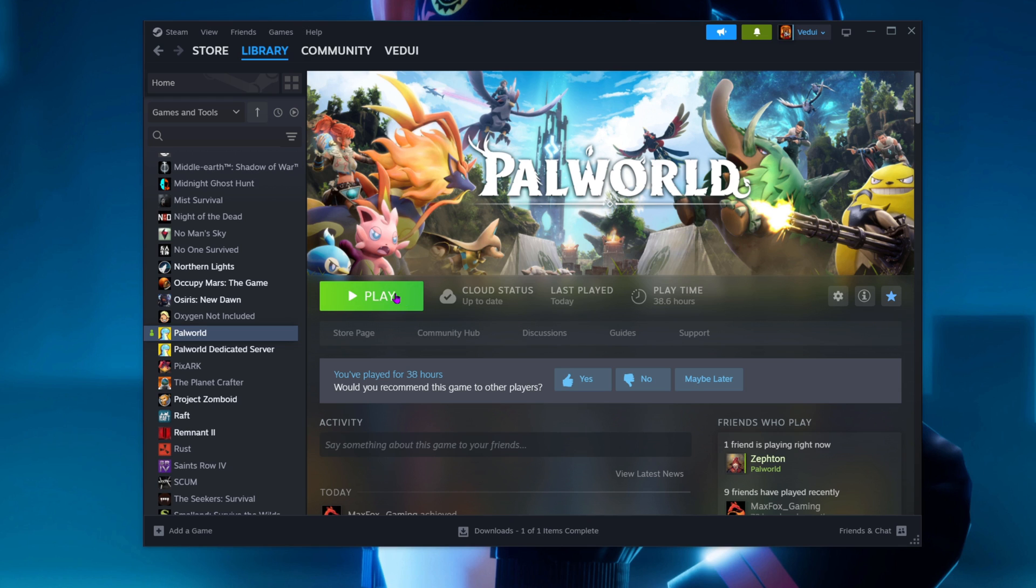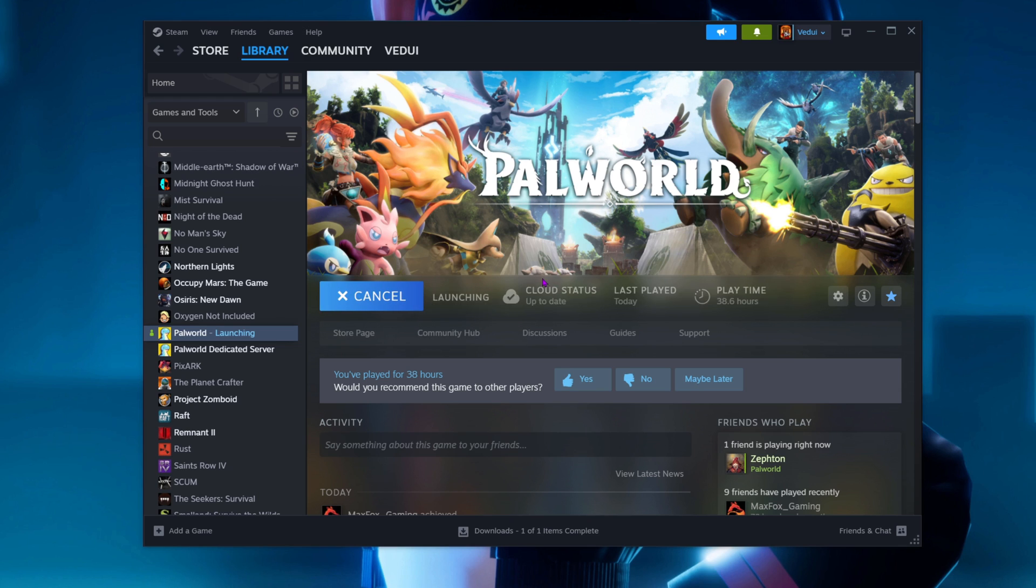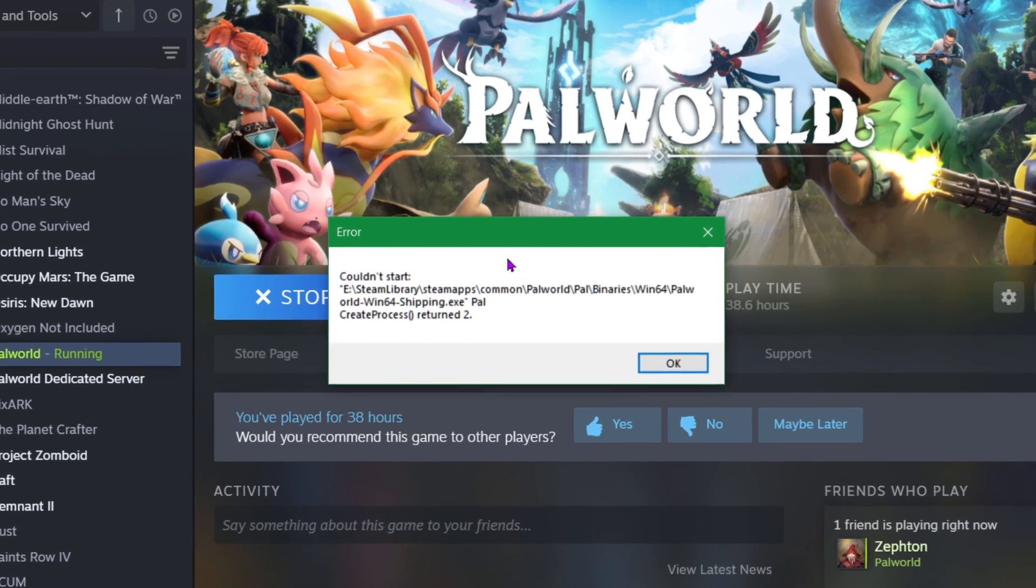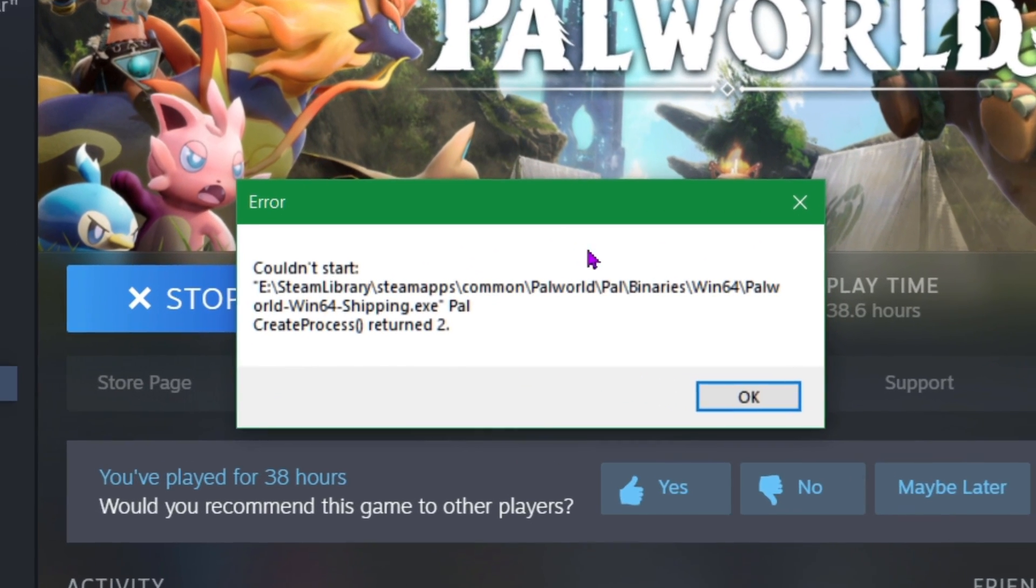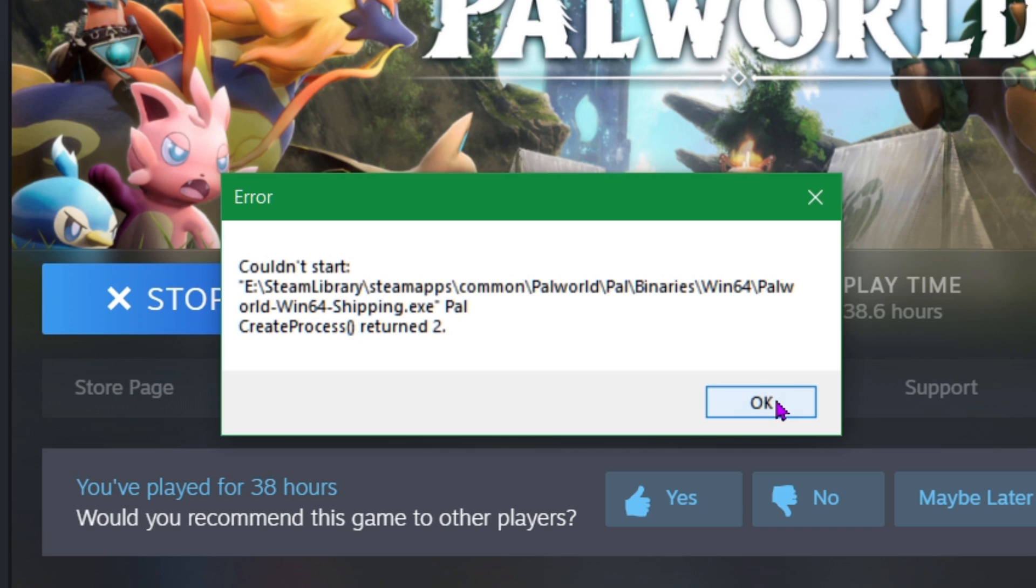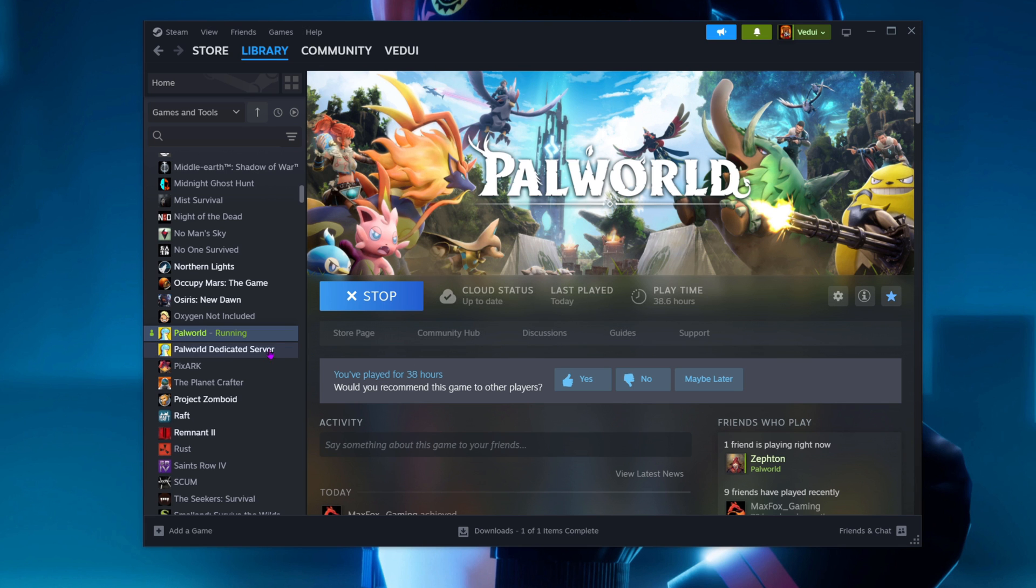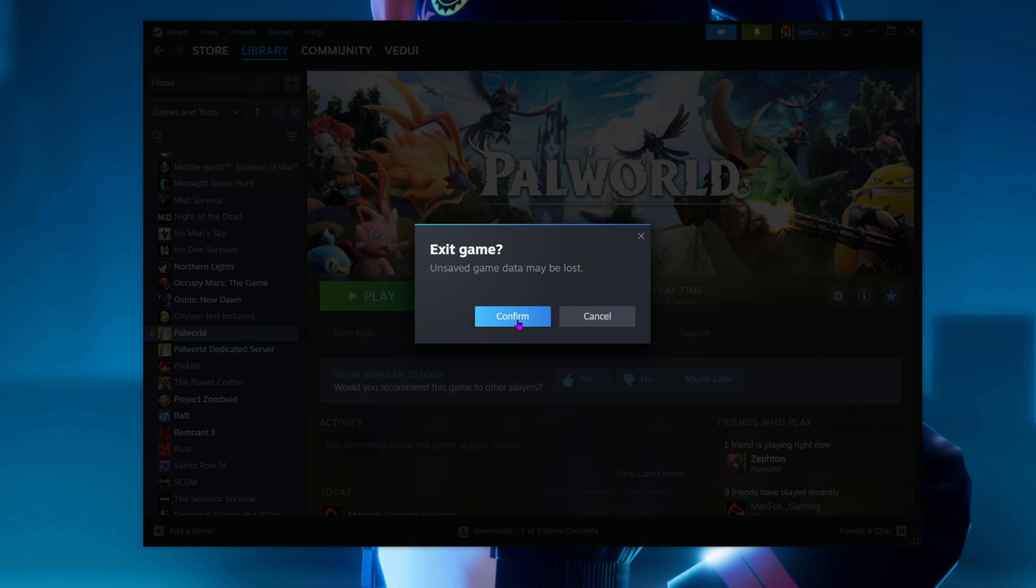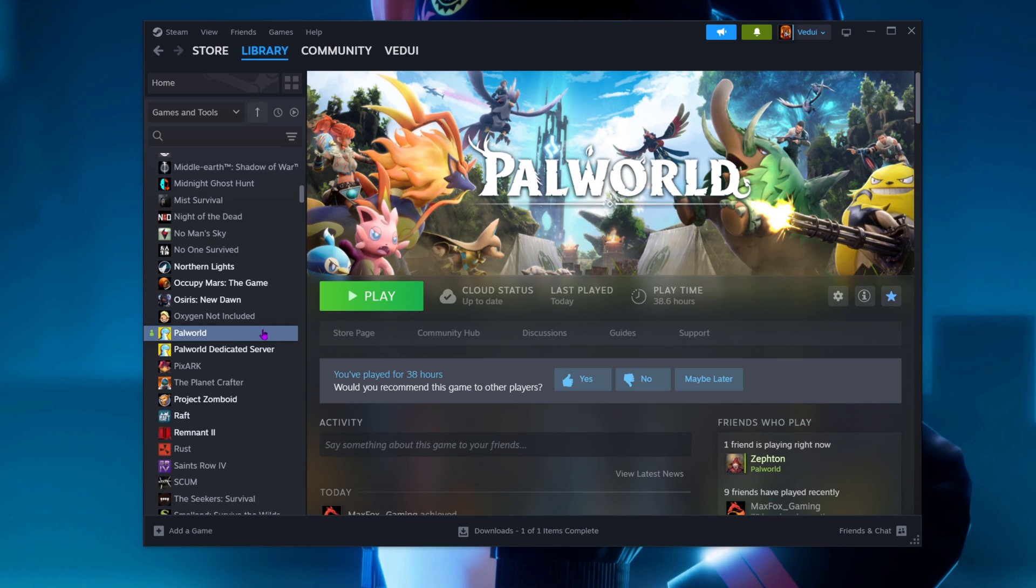And then I came on today and tried to play the game and it didn't work. Create process return 2. Okay, I went to do a verify. Let's close this one. I decided, well, the usual thing is that something's gone wrong.